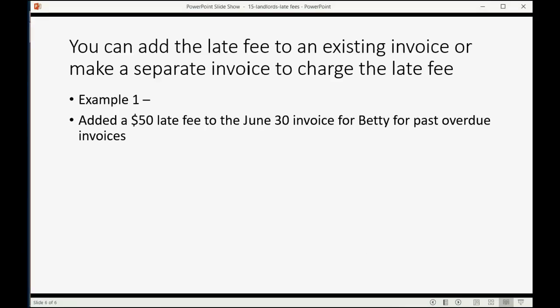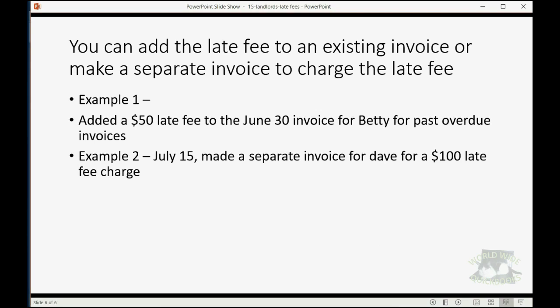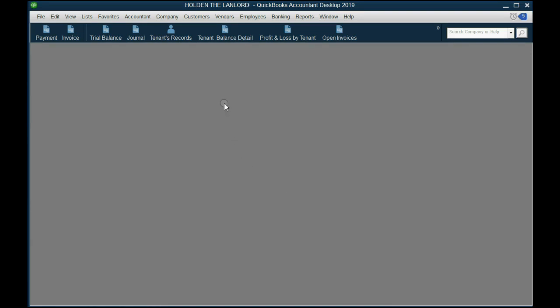And now, let's try this. Let's imagine on July 15th, we made a separate invoice for Dave for a $100 late fee charge. And sometimes it does happen that you put it on a separate invoice. Well, that's very simple.